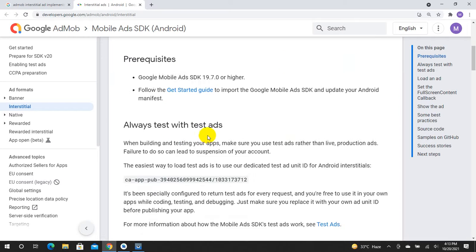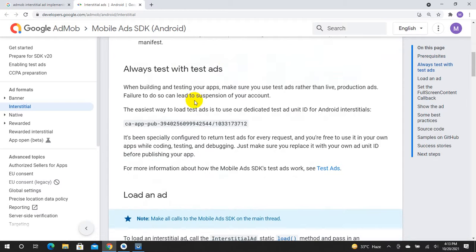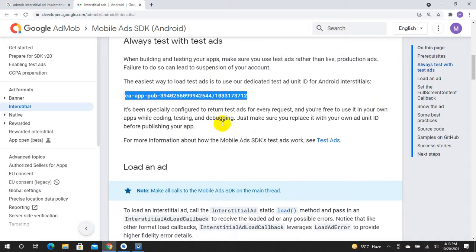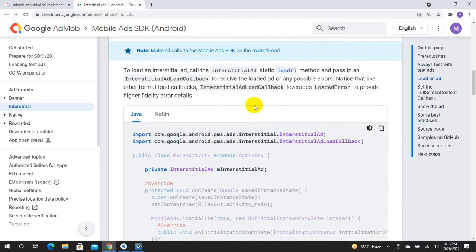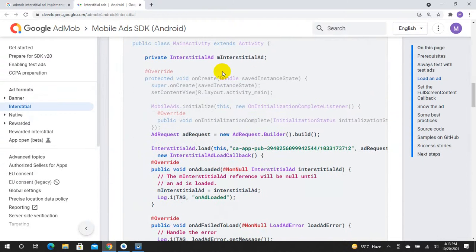Now the steps are already added to the AdMob SDK and integrated. The test ID is the same as used for test ads. We will include the interstitial ad object.